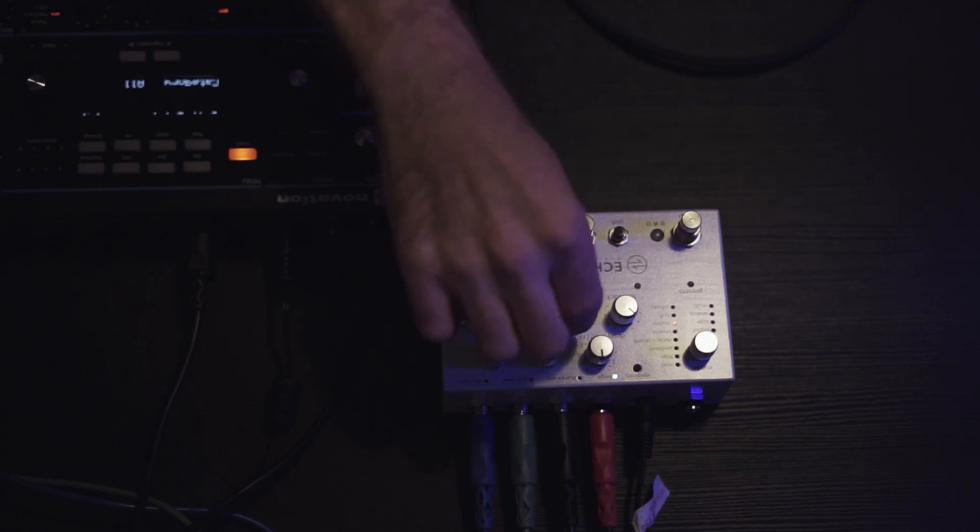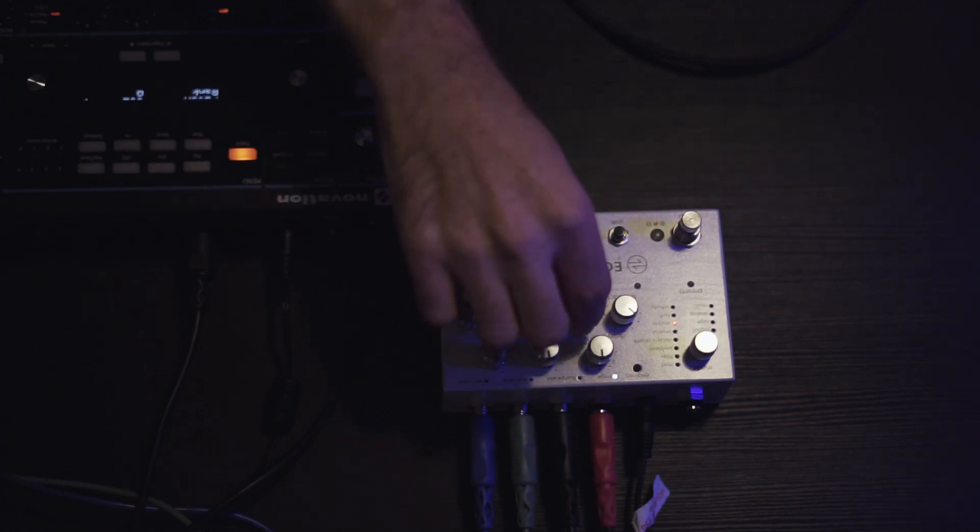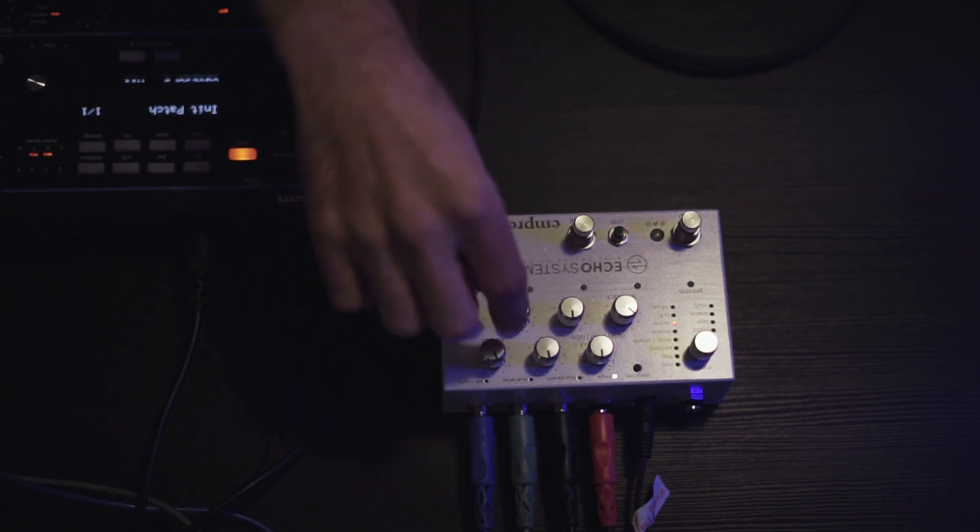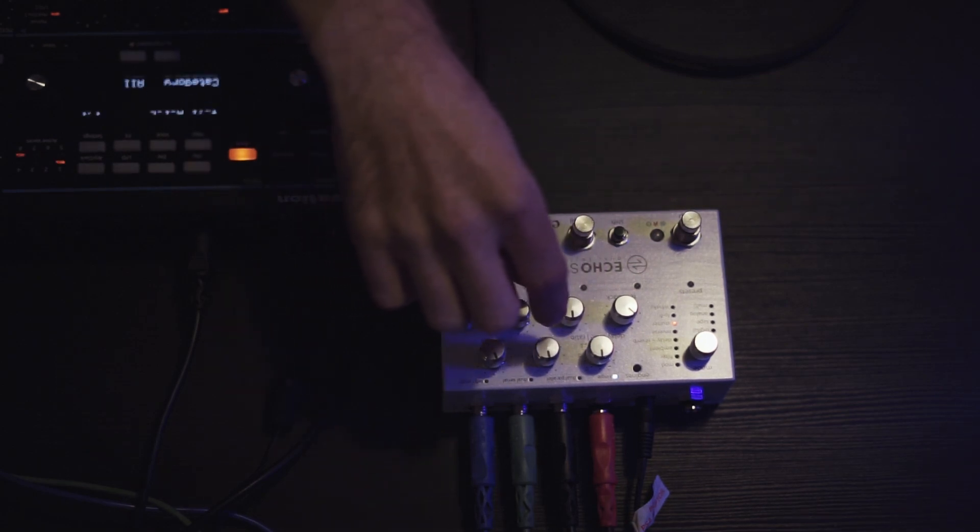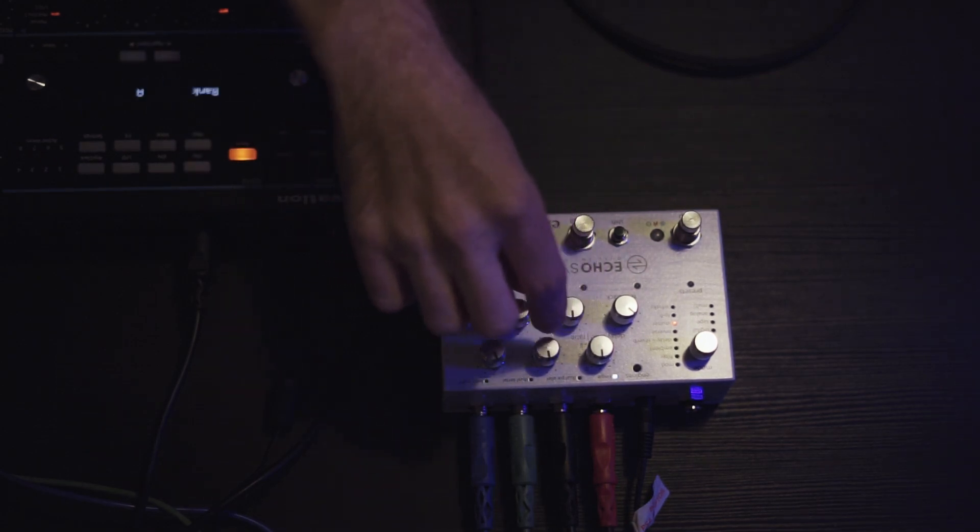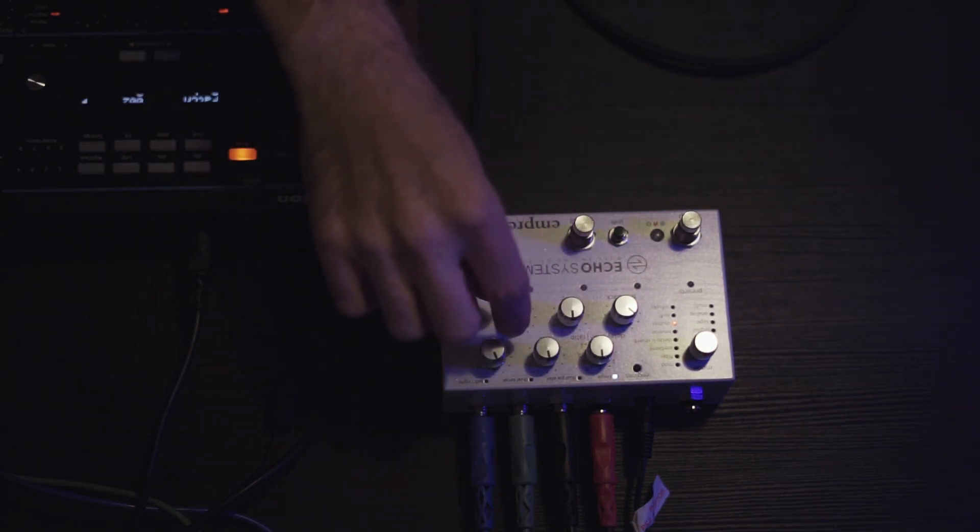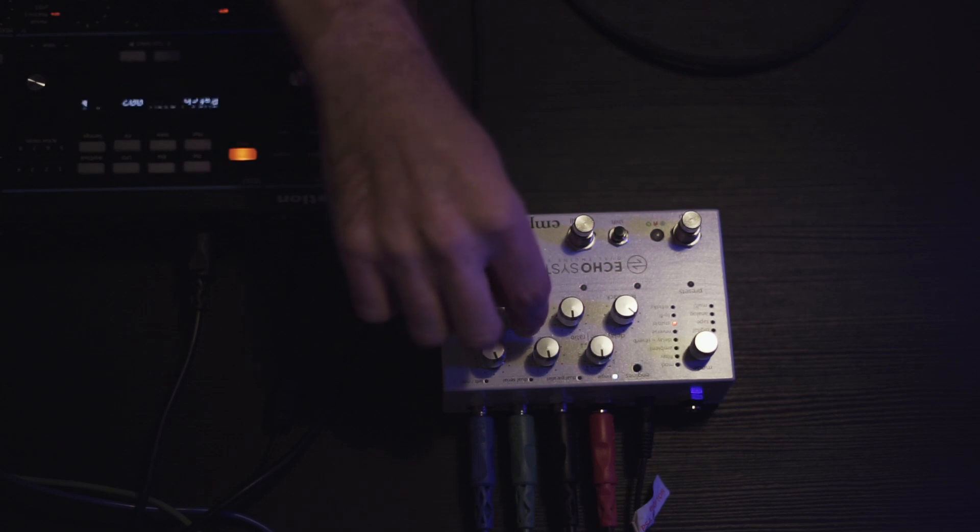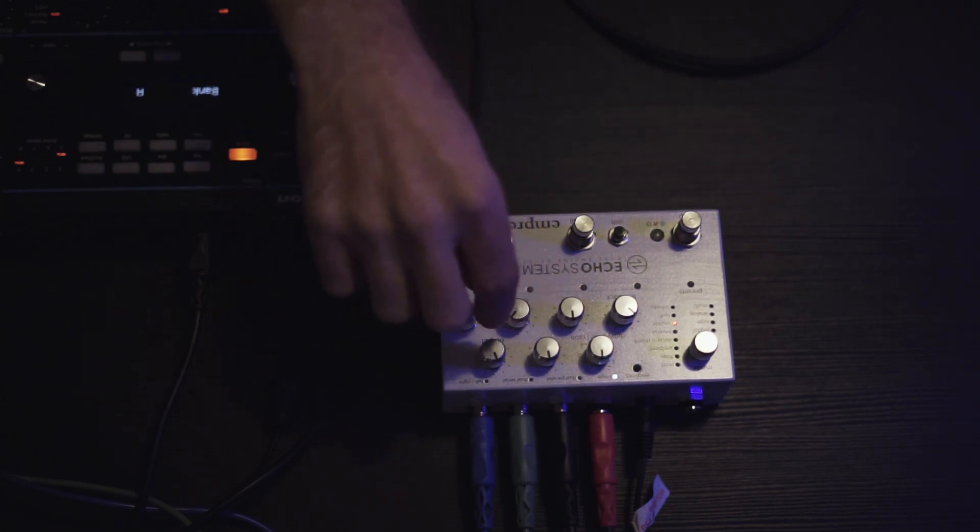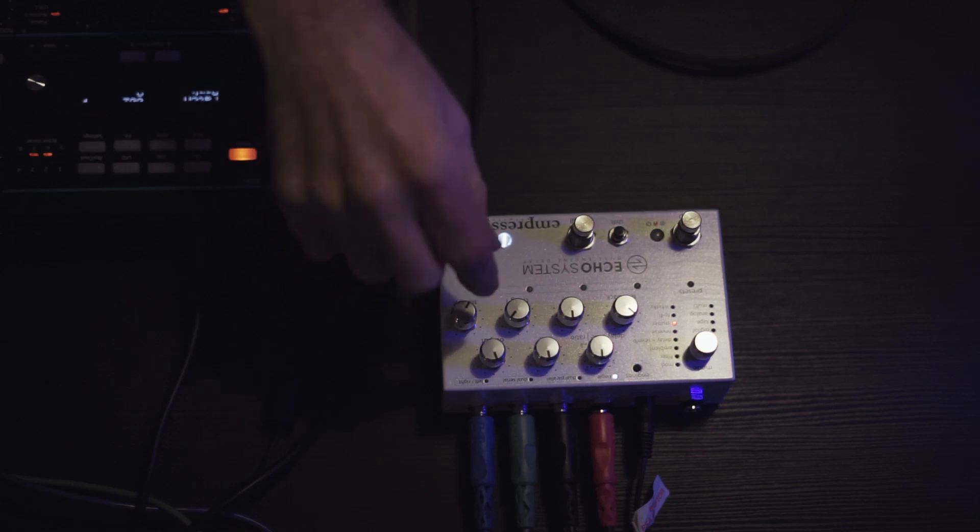Now if I turn this up, the density basically sets how high quality I'm guessing the grain is, or how big the grain is. It's not really the size of the grain, it's kind of like the quality. Now if I turn up the grain size, it'll start sounding more like the input.